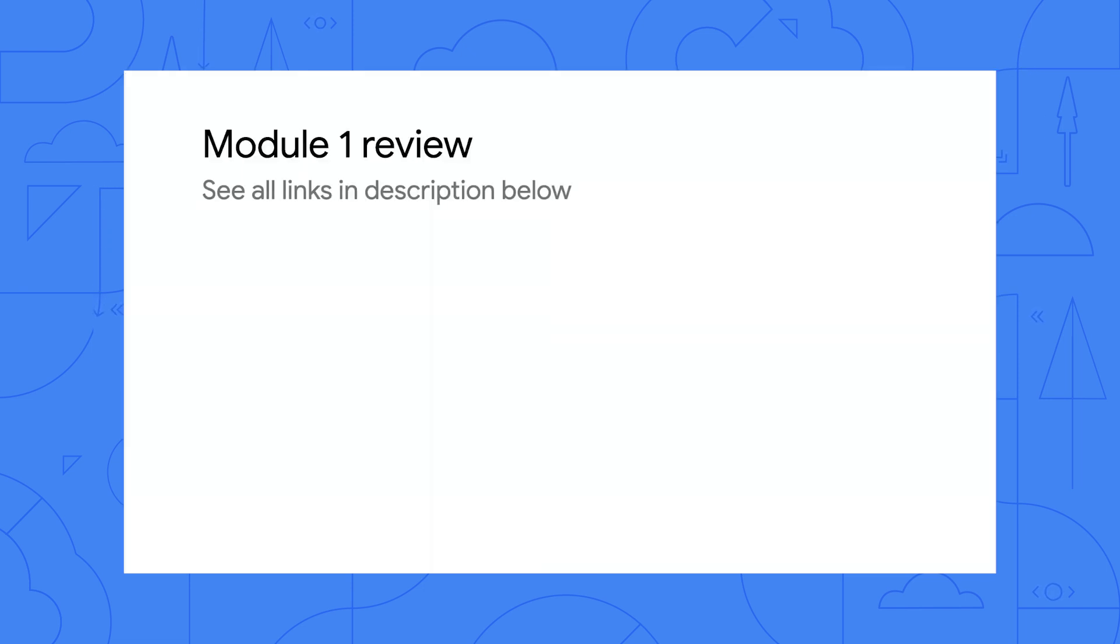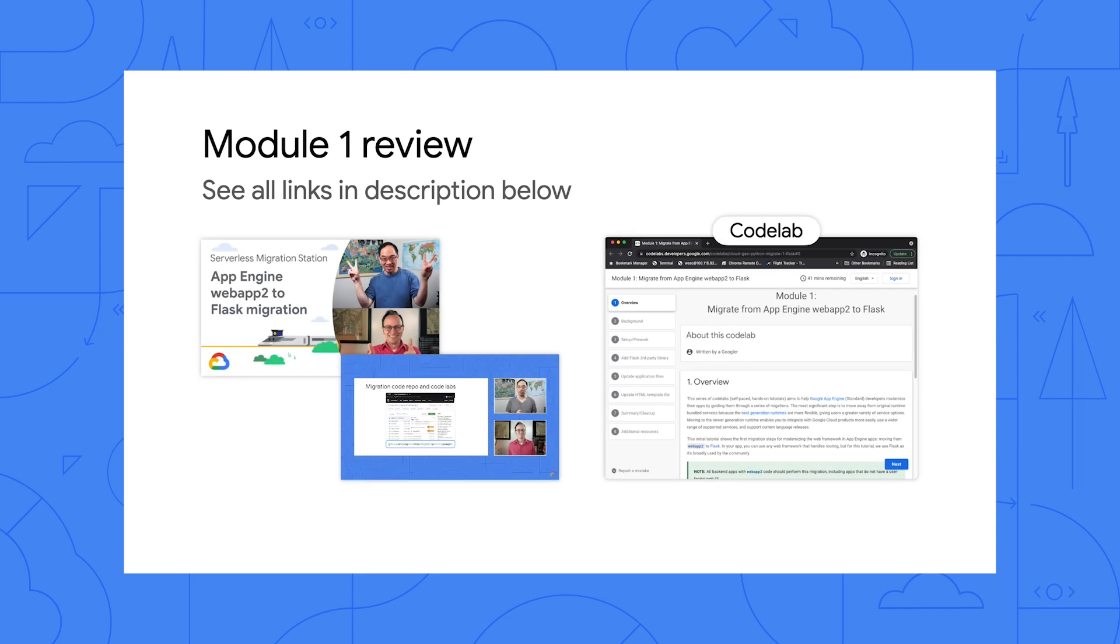OK, I get it. So we're going to take one of our original Python 2 apps, add App Engine task queues to it, and then learn how to migrate to Cloud Tasks? Yep, you got it, Martin.